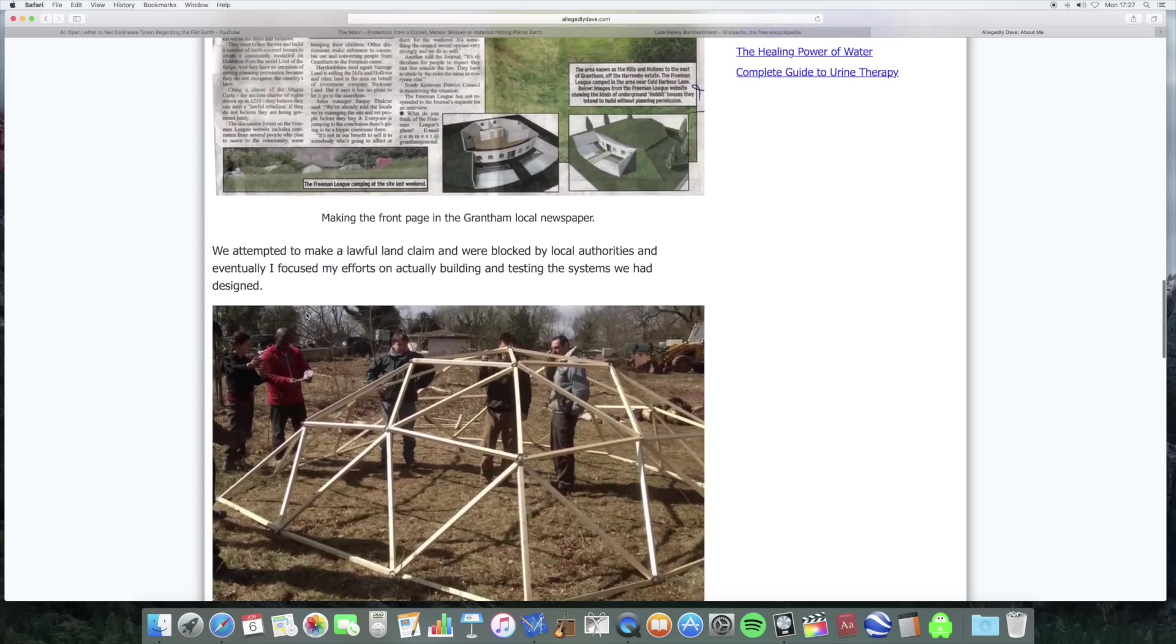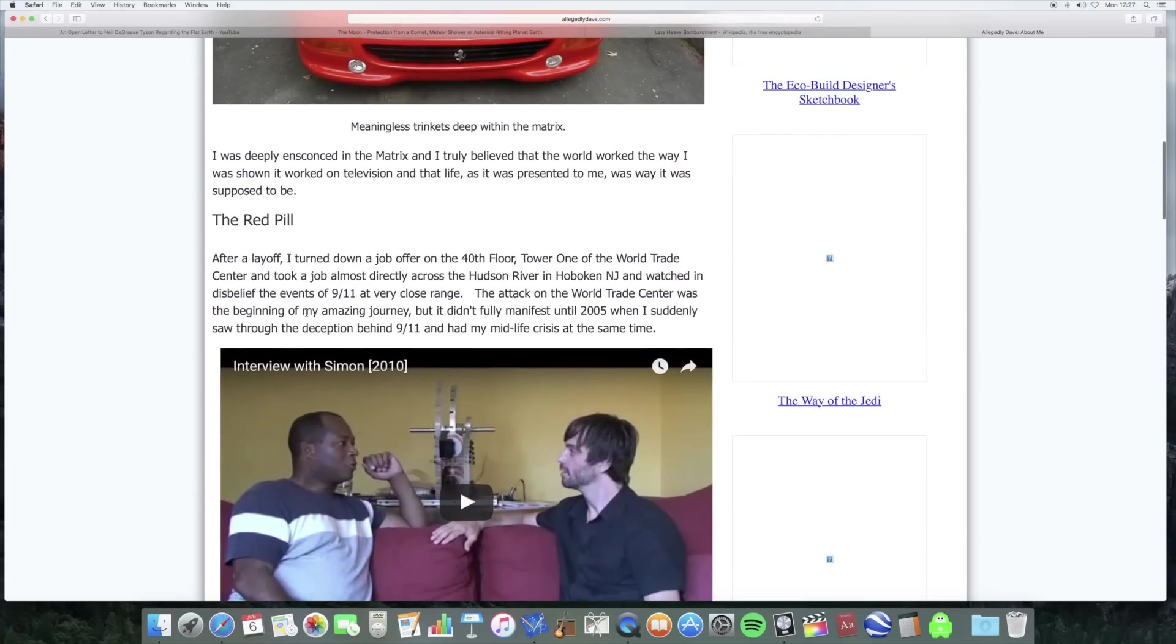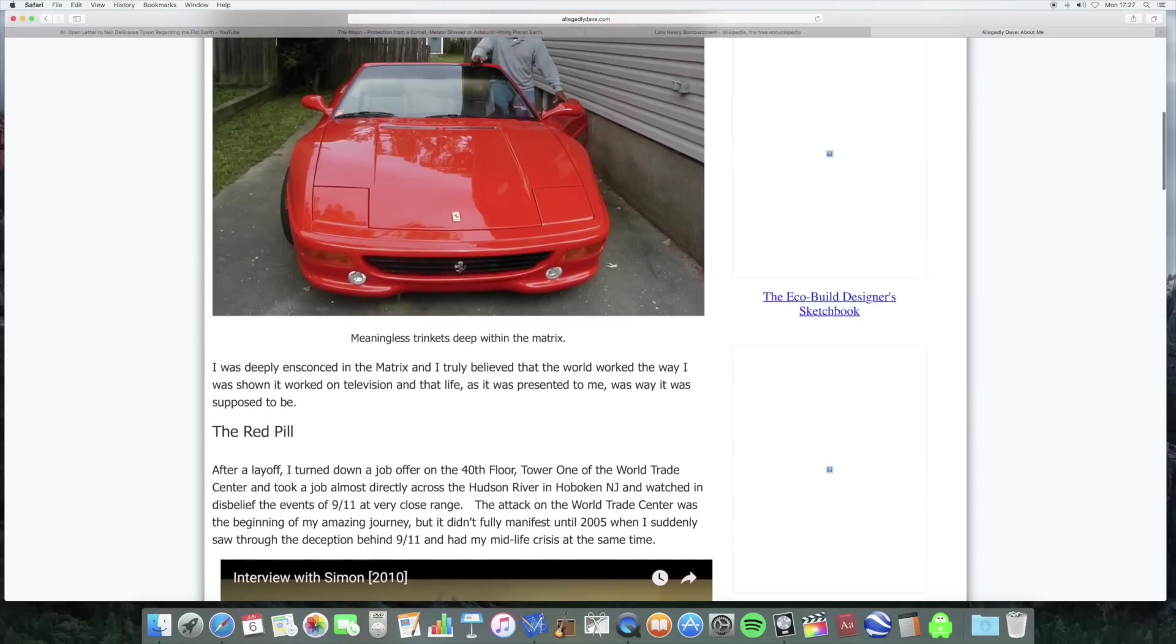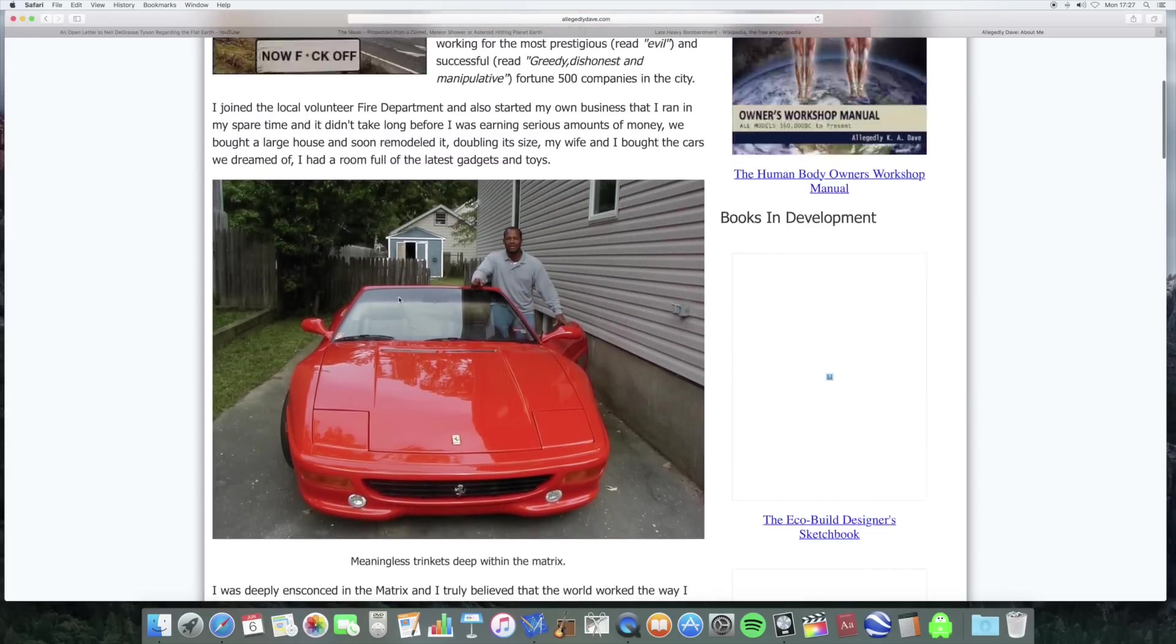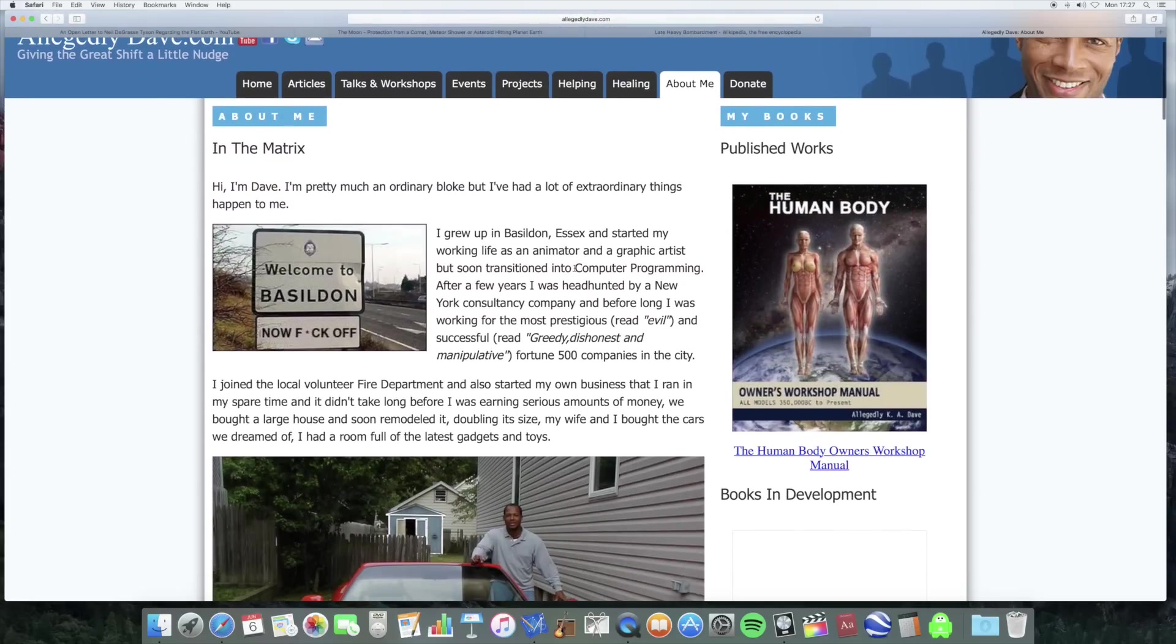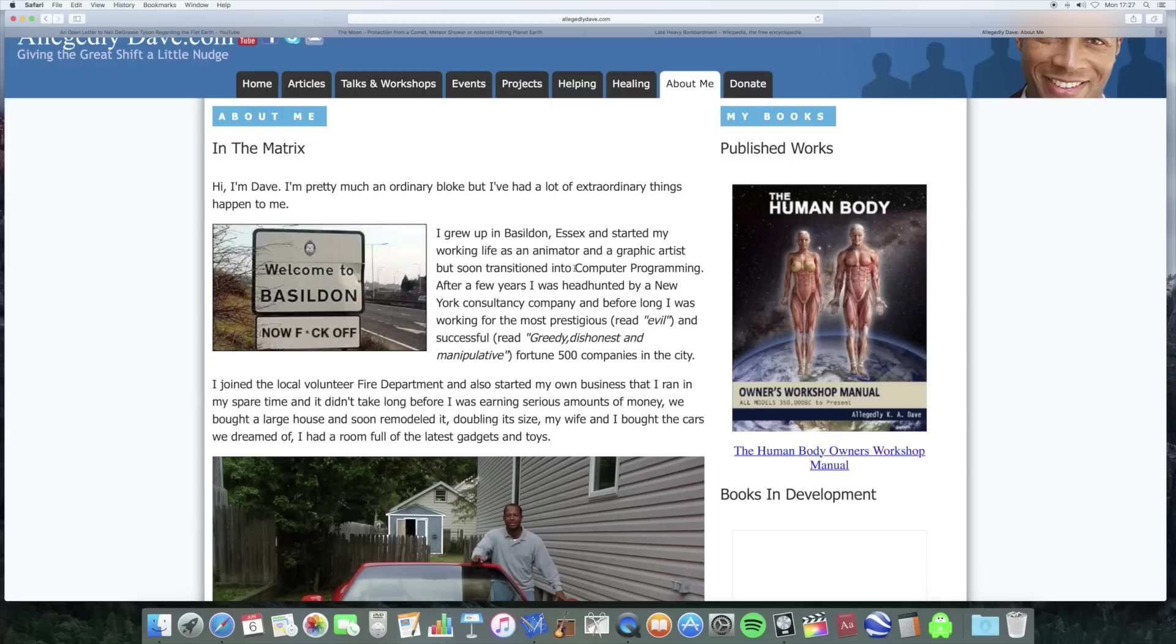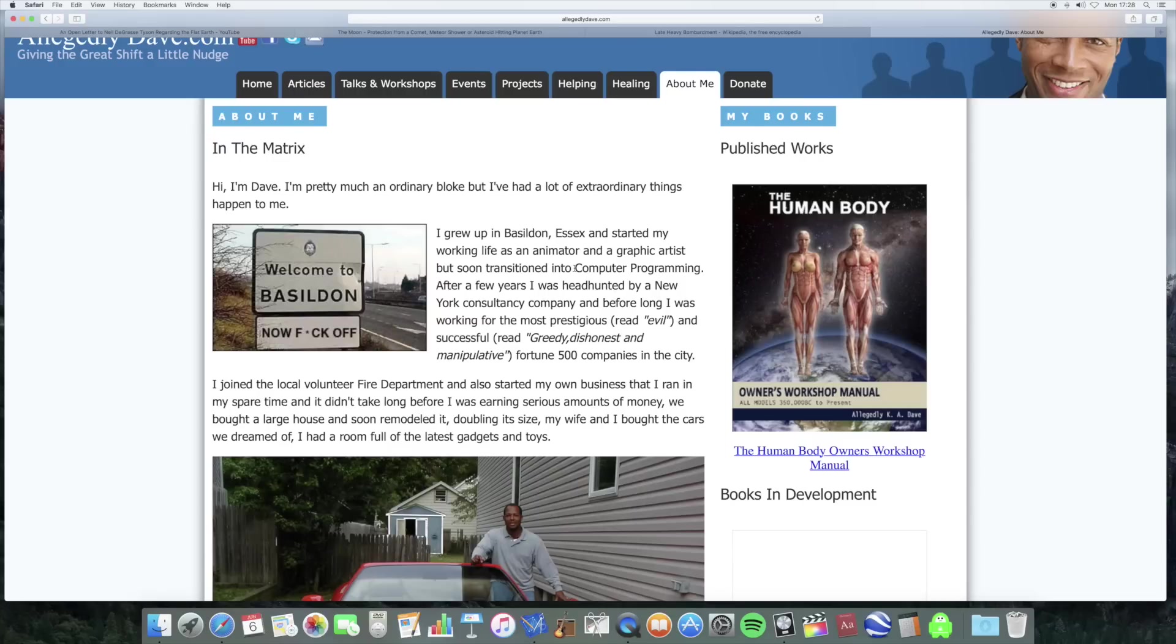And anyway, you can read all this stuff. He claims to witness 9-11 firsthand. Again, I'm not saying that's not true. And here he is with a Ferrari. But the thing is though, if he was a computer programmer, then he must know that what he says in that video is complete garbage. He must know that. If he believes what he says in that video, then how could he possibly have been smart enough to be a computer programmer? Which one is it? I mean, what he says in that video is nonsense. It's embarrassing nonsense. Embarrassing childish nonsense. But that's allegedly Dave for you.